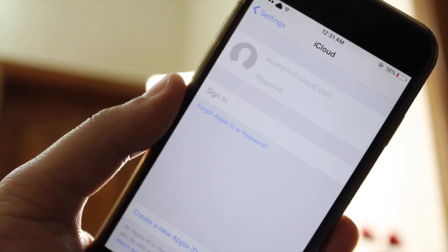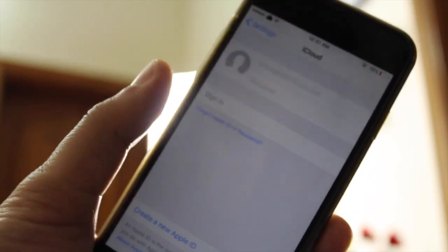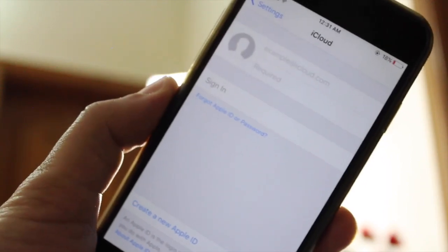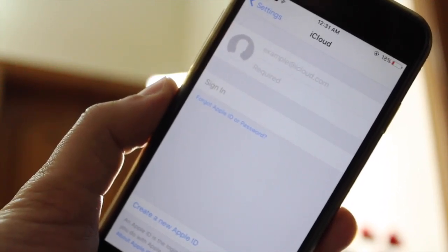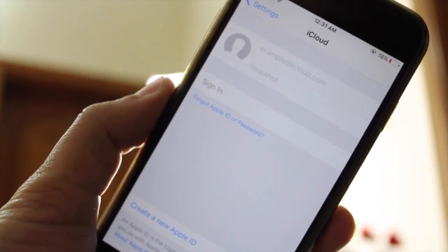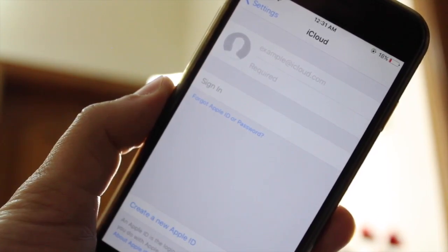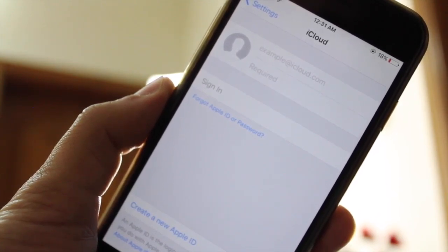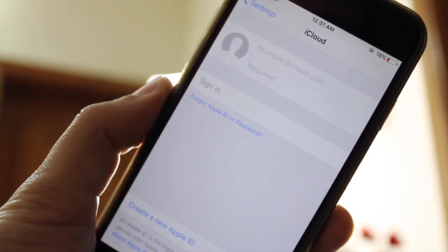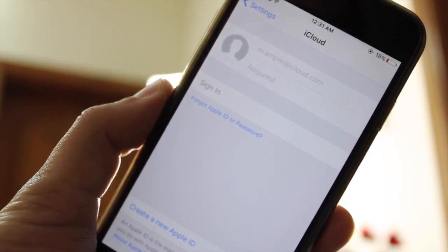This video is only for educational purposes and I'm making this video only for those people who have forgotten their own iCloud password. Because if you restore your device and don't know iCloud password, you will be stuck in activation mode forever.